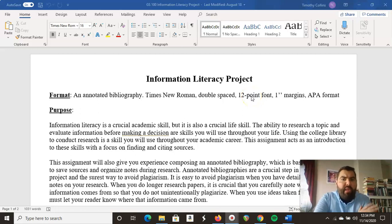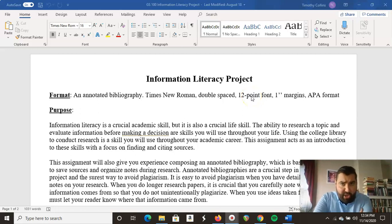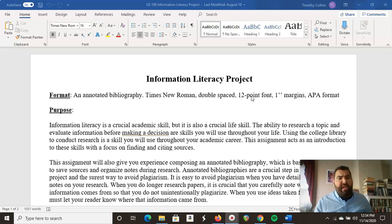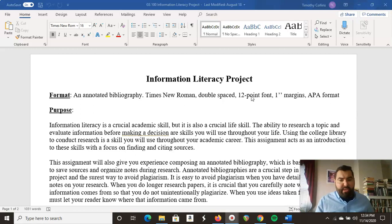Hi folks, welcome. I wanted to give you a short explanation video for the information literacy project because this project is a little bit more involved than some of the things we've done so far.